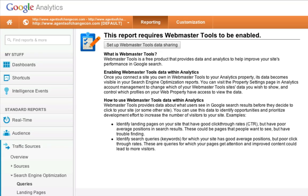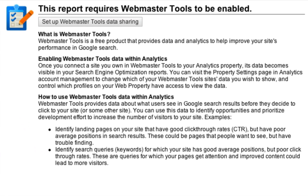Some of the best reports in Google Analytics aren't available if you haven't enabled Google Webmaster Tools in your account. If you run into a screen that says this report requires Webmaster Tools to be enabled, here's what you want to do.